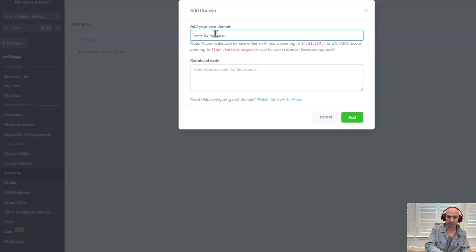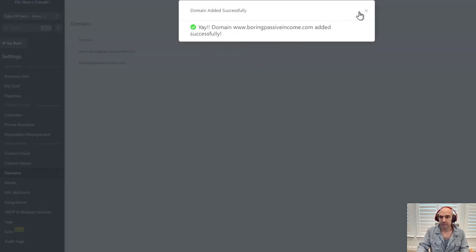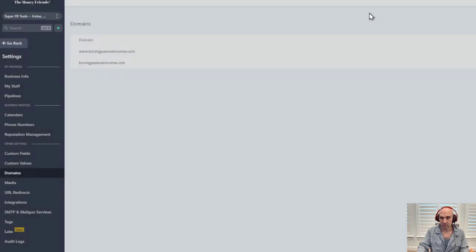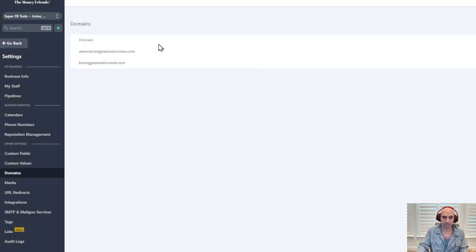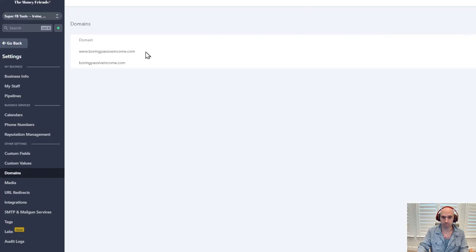Add the www section for boringpassiveincome.com. If it doesn't say congratulations, it just hasn't propagated yet — give it a few minutes. I like Namecheap because it's quick; I have it set to one minute TTL.